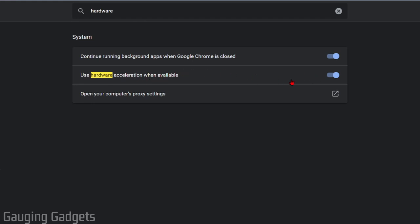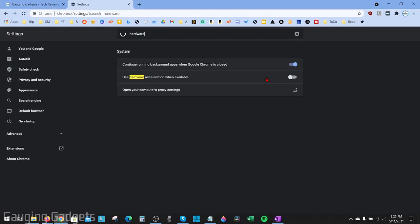So this can make Google Chrome run a little bit smoother when there's a lot going on, but it also can cause your mouse cursor to disappear. So we're going to turn that off, then just select Relaunch. It's going to reboot Google Chrome.